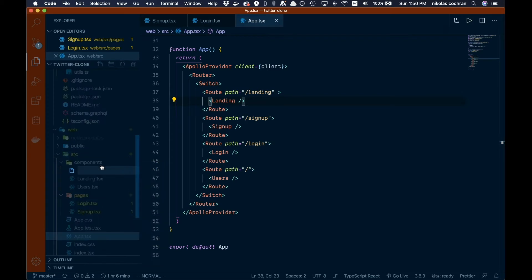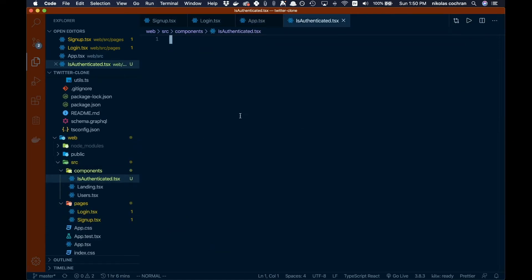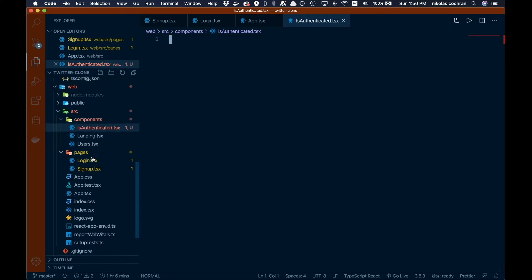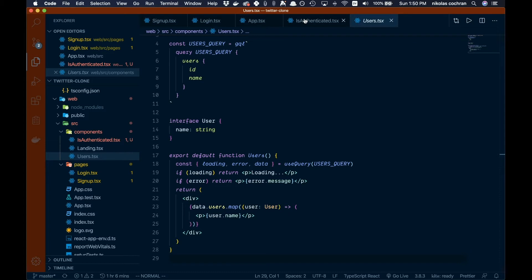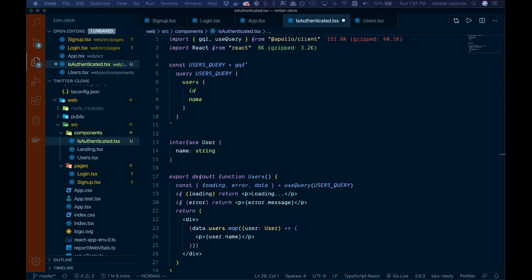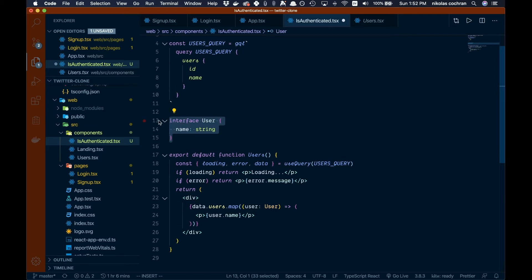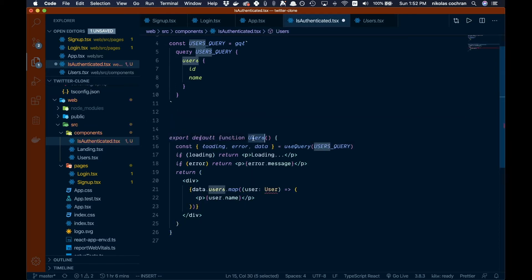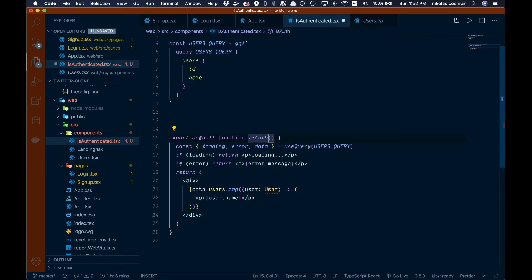Let's come over to our components folder and create a new file — we'll call it isAuthenticated.tsx. We'll copy over some existing code from our users component to use as a base to work from. Then we'll change the component name from Users to IsAuthenticated.